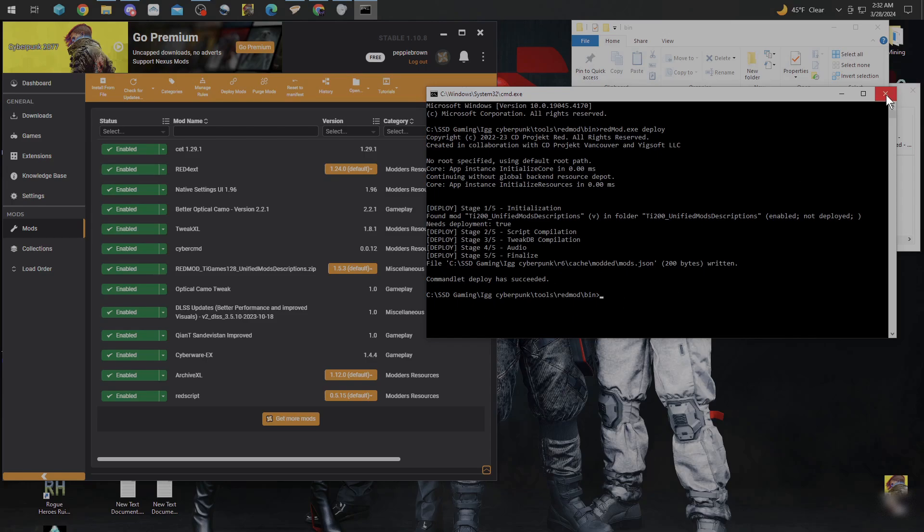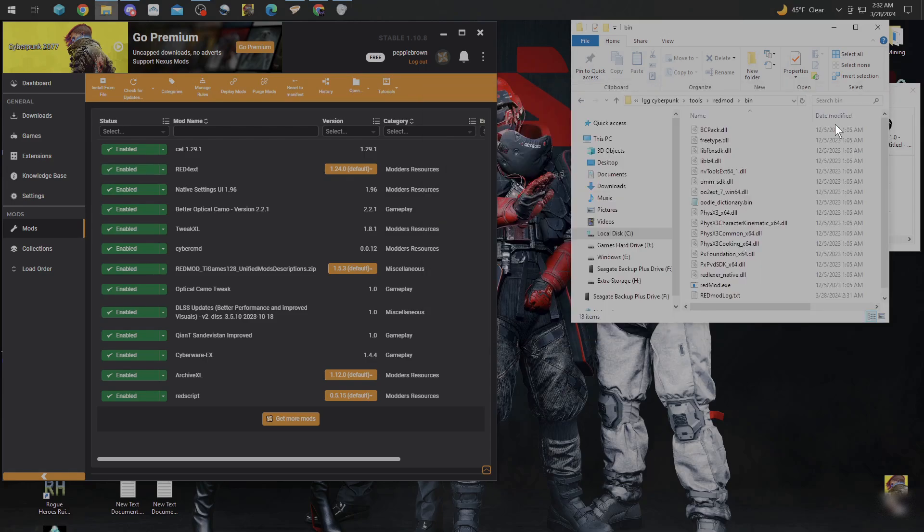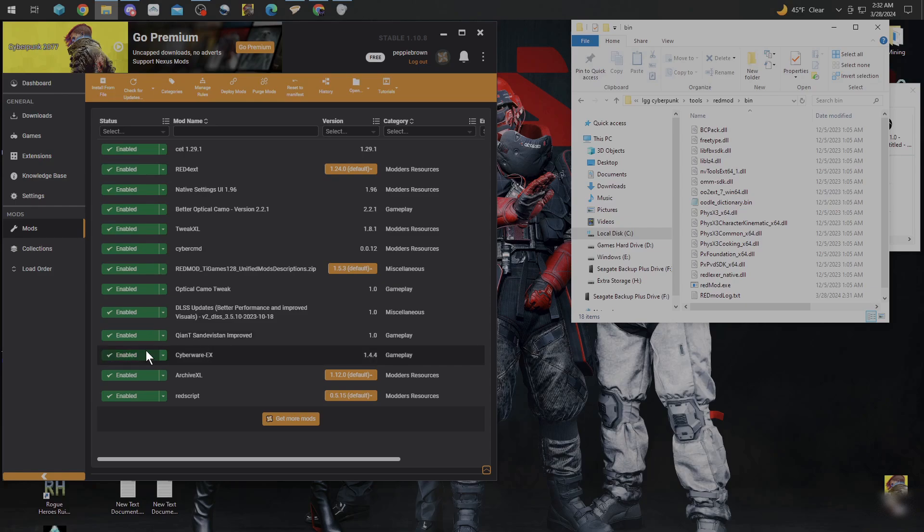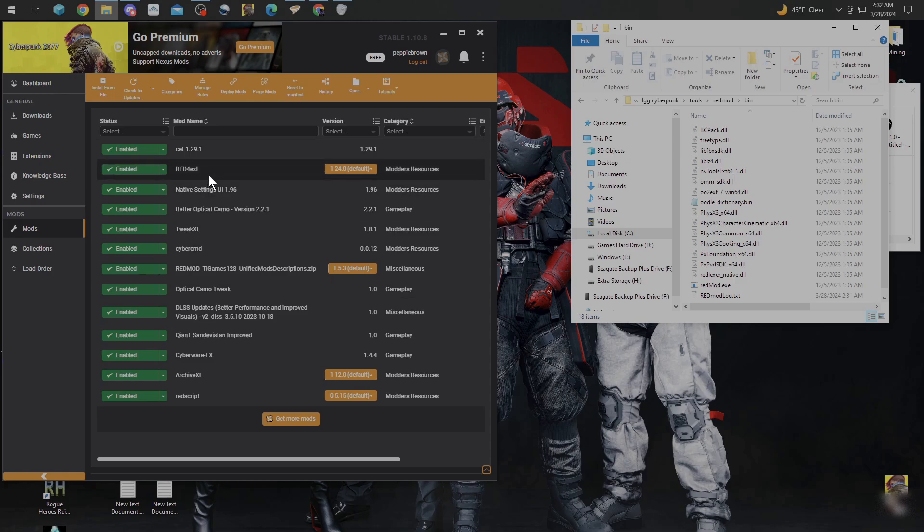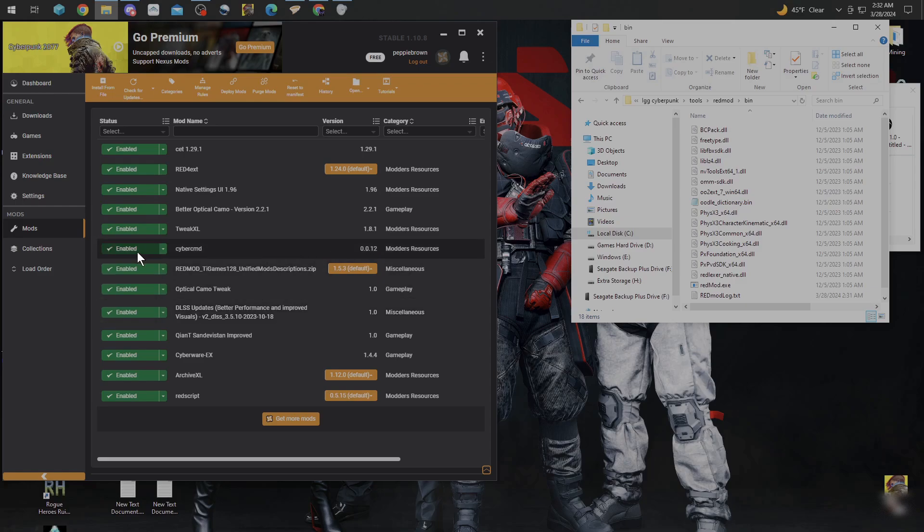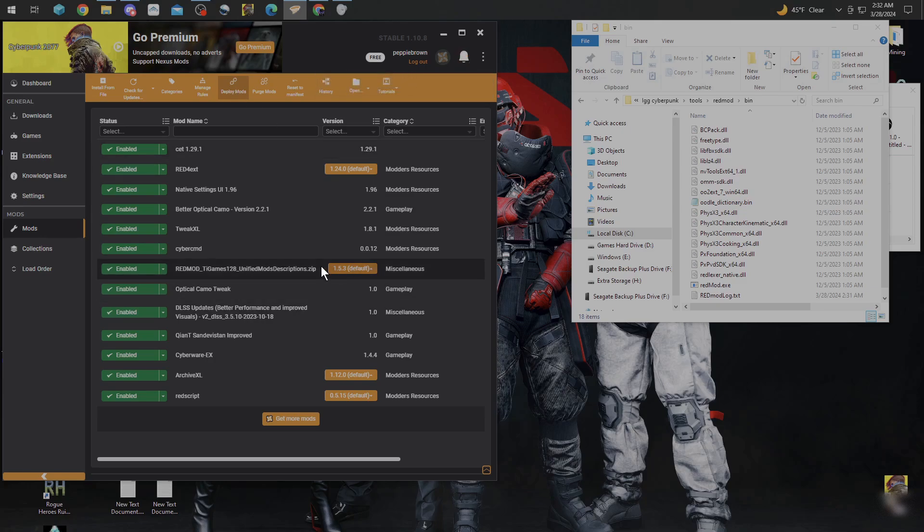Once you get that in, you can close that box out. Now, anytime you put another mod in that's going to be a dependency of another mod, it's safe to say just go ahead and repeat that process the same way I just done it. And it wouldn't hurt to hit Deploy Mods up here again.